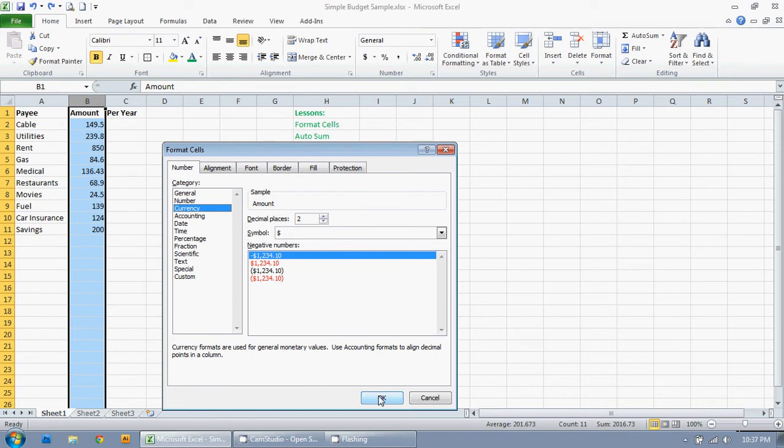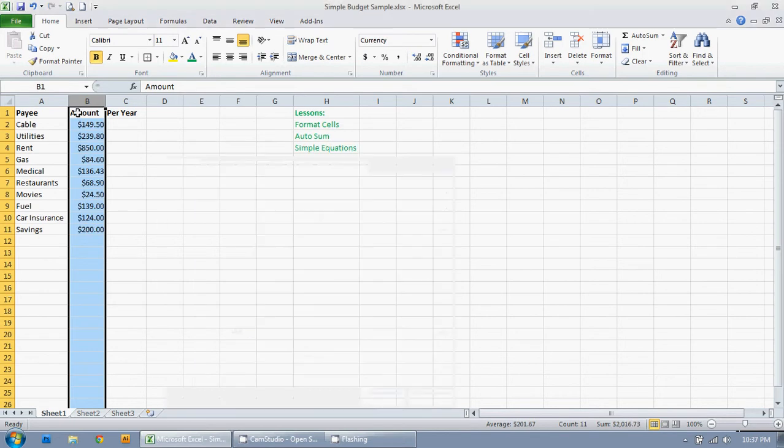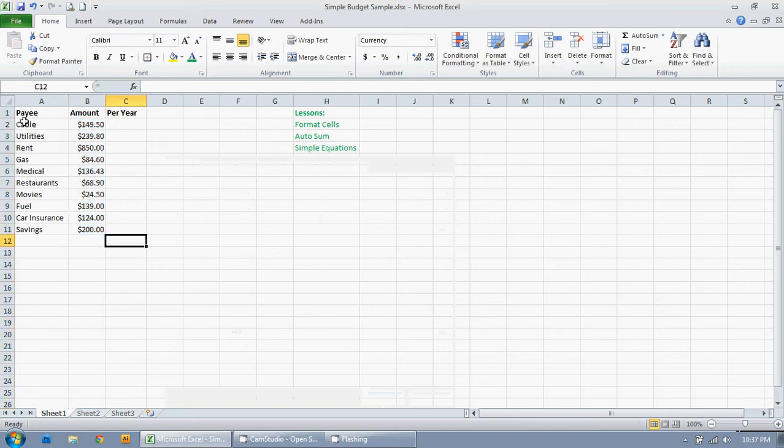I'm just going to press OK and this is all in dollar signs. So now this is per month so I want to figure out what the total is.